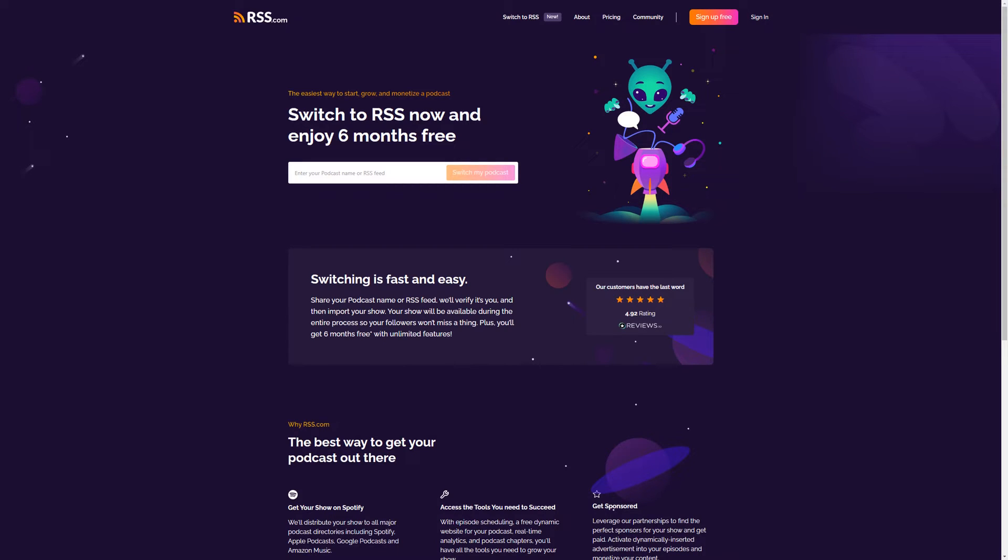Hey everyone, Ashley here with RSS.com Podcasting. Today I'm sharing how to switch your podcast from Spreaker to RSS.